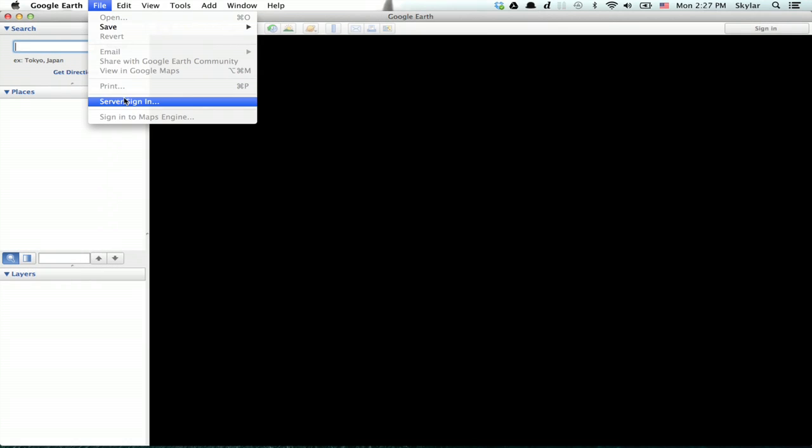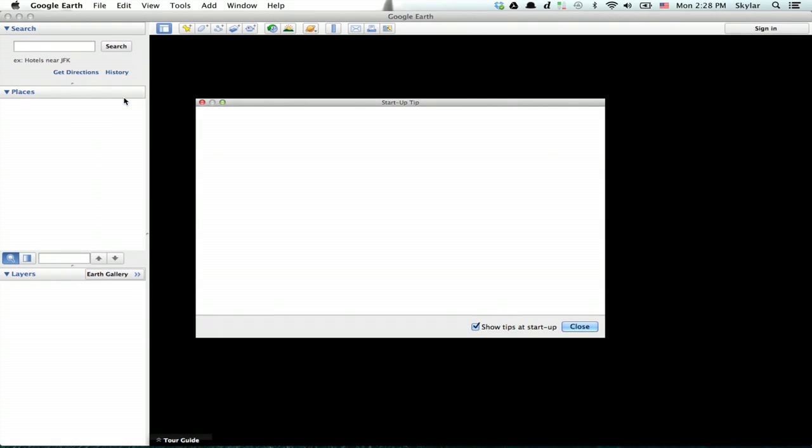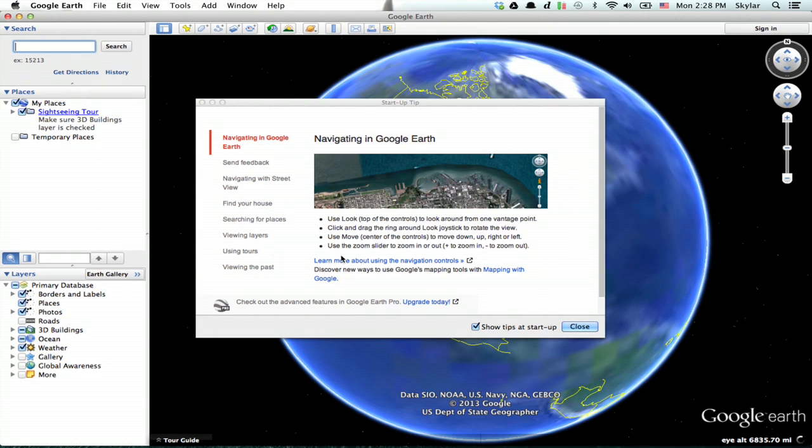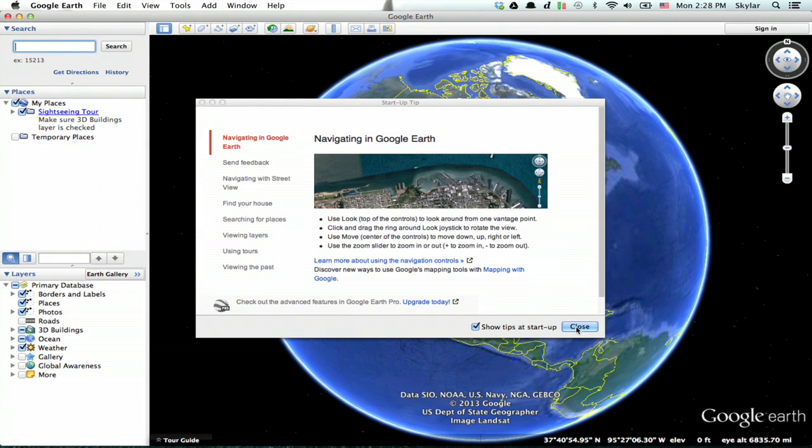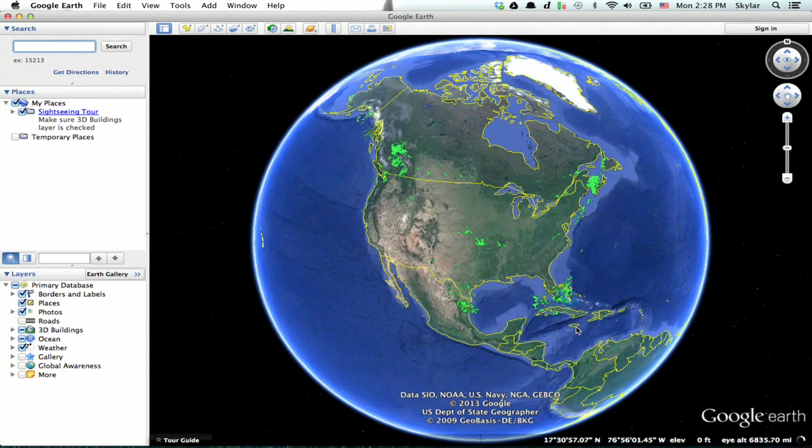And then sign back into the server, and you're done. You've just deleted your Google Earth cache. Thanks for watching. I'm Skylar.